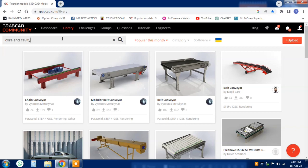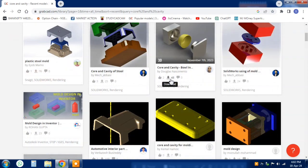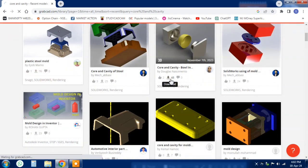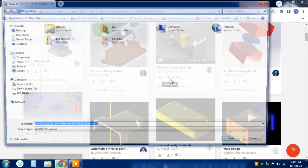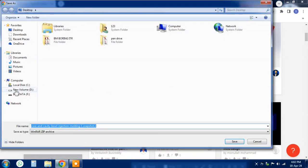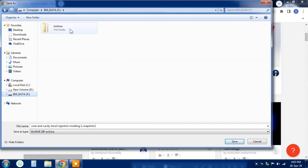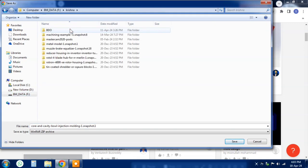Once you've found the perfect model, simply click on the download button and choose the file format you want. And just like that, you've successfully downloaded a 3D model from GrabCAD.